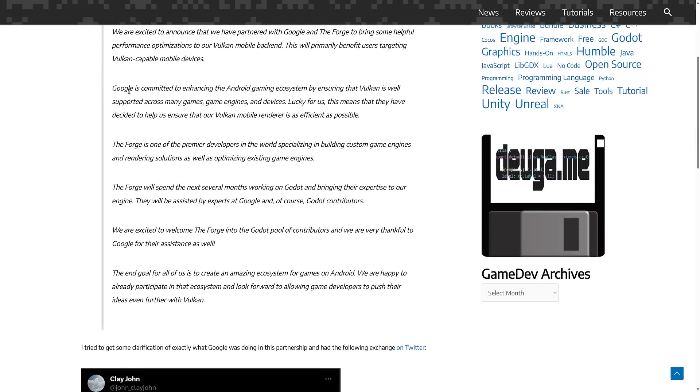Basically, Google is committed to enhance the Android gaming ecosystem by ensuring that Vulkan is well-supported across many games, game engines, and devices. This means they have decided to help ensure that our Vulkan mobile renderer is as efficient as possible. Forge is one of the premier developers in the world, building custom game engines and rendering solutions, as well as optimizing existing game engines.